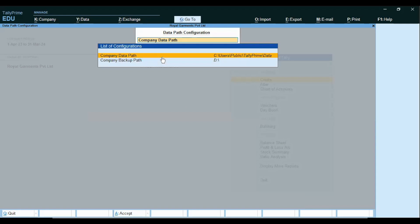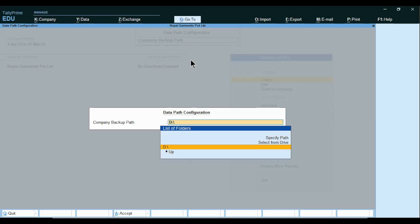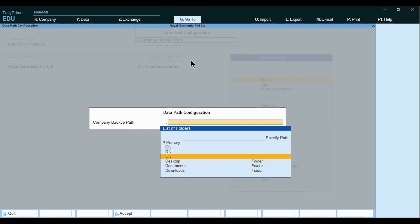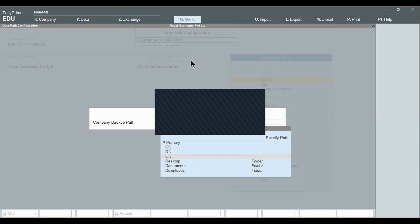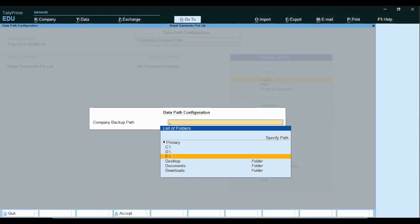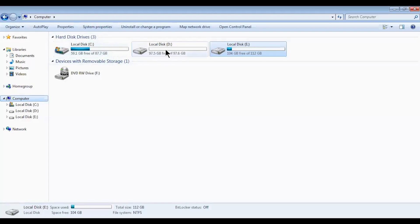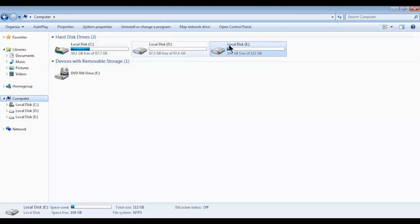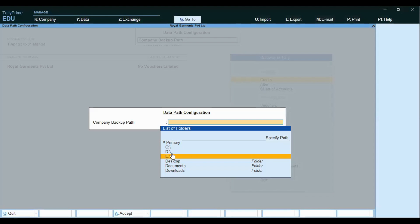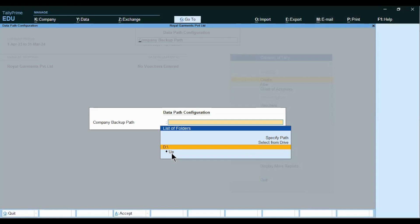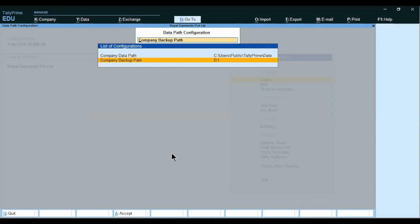Press Enter. Next is the Company Backup path — where you want to take the backup. This is the destination where the backup file will get stored. Press Enter to change the Backup Data path. Select the drive where you want — C, D, E, wherever. In this computer I have C Drive, D Drive, and E Drive. If a Pen Drive is attached, it is also listed in the options available. I want to take backup to D Drive. Press Enter. So this is what we have configured. Now press Ctrl-A to accept all.